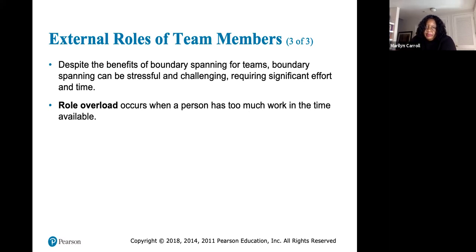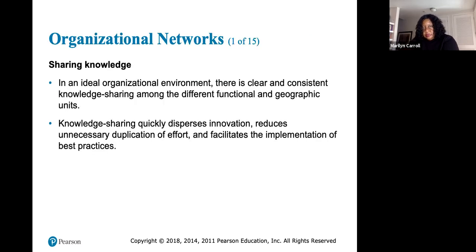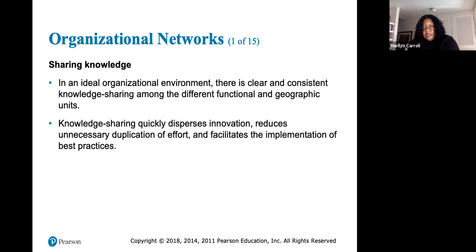Despite the benefits of boundary spanning, it can be stressful and challenging, requiring significant effort and time. Role overload occurs when a person has too much work for the time available. In an ideal organizational environment, there is clear and consistent knowledge sharing among different functional and geographic units, which disperses innovation, reduces duplication of effort, and facilitates best practices.